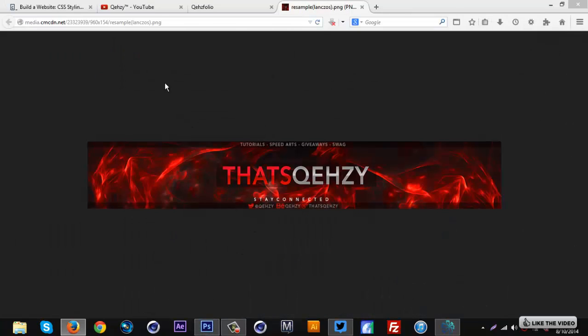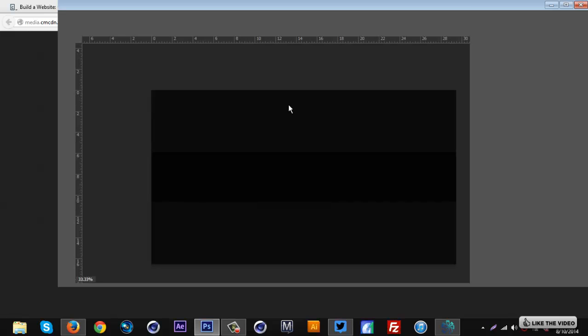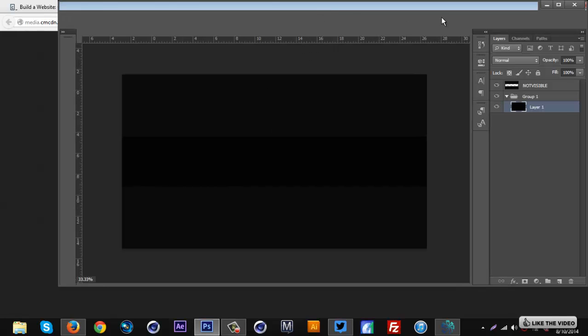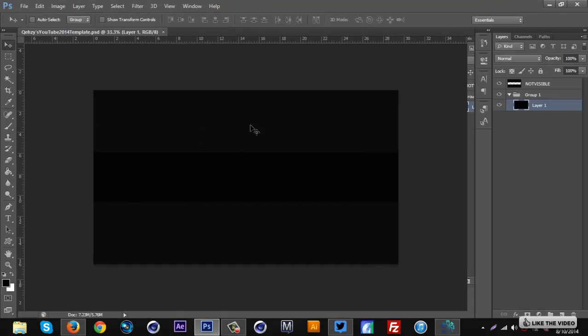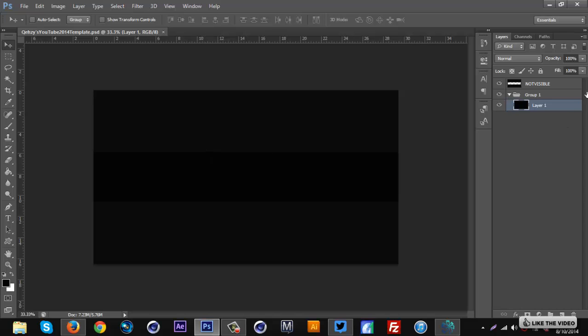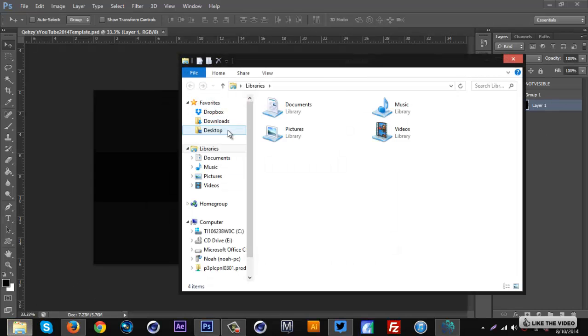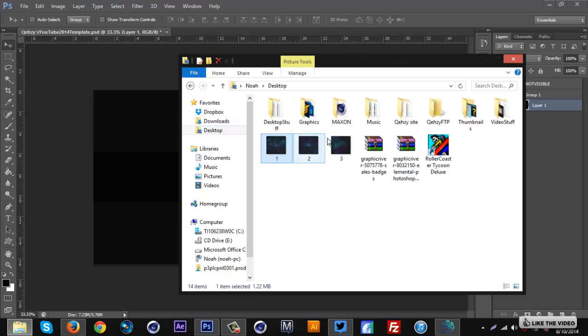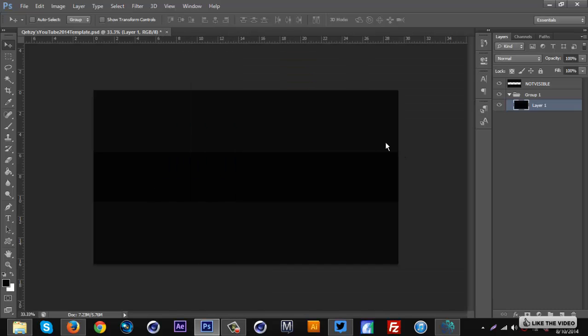And I'll just minimize that for now. Let's go to Photoshop if it wants to work. There we go. And you want to open up your YouTube template obviously.